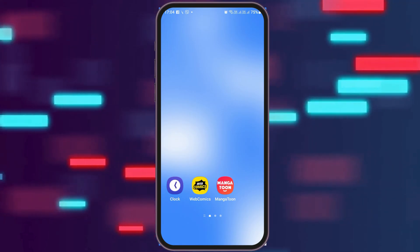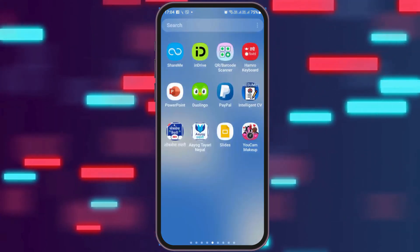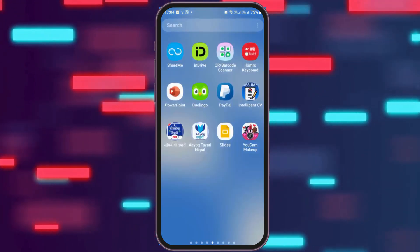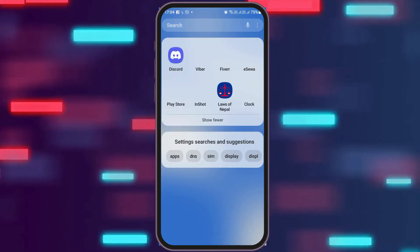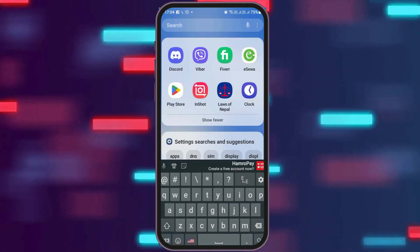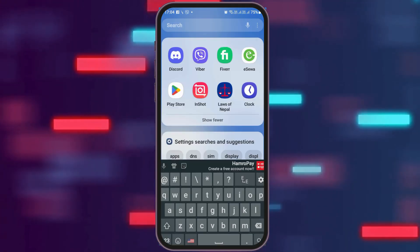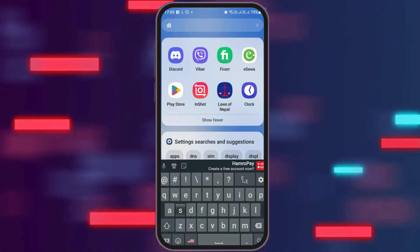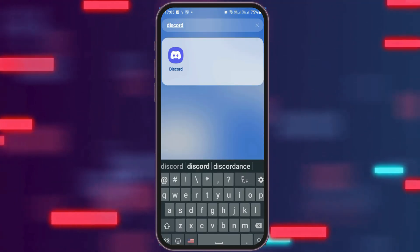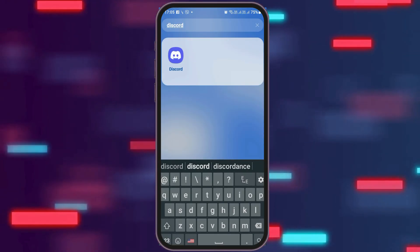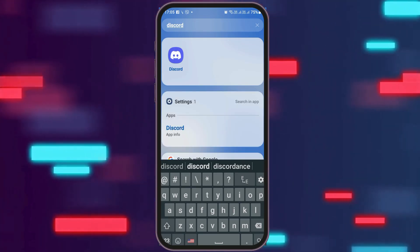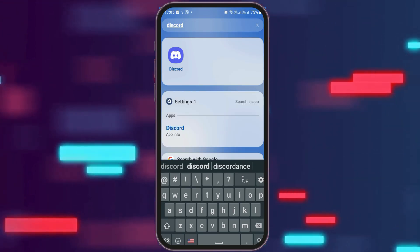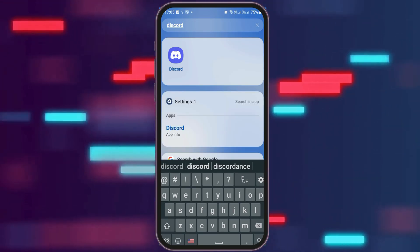First of all, you have to go to the search section on your mobile device. After you go to the search section, you have to search Discord there. After you search Discord, you can see the application. Now you need to launch the Discord application on your mobile device.